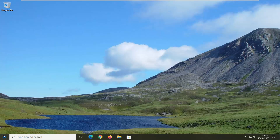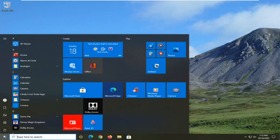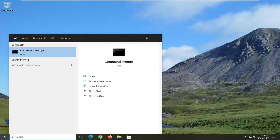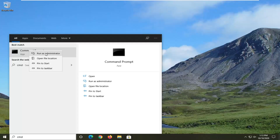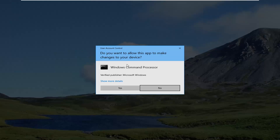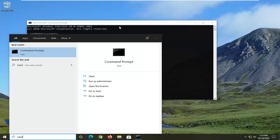First thing we're going to do is open up the start menu, type in CMD. The best result should come back with command prompt. You want to go ahead and right click on that and select run as administrator. If you receive a user account control prompt, go ahead and select yes.